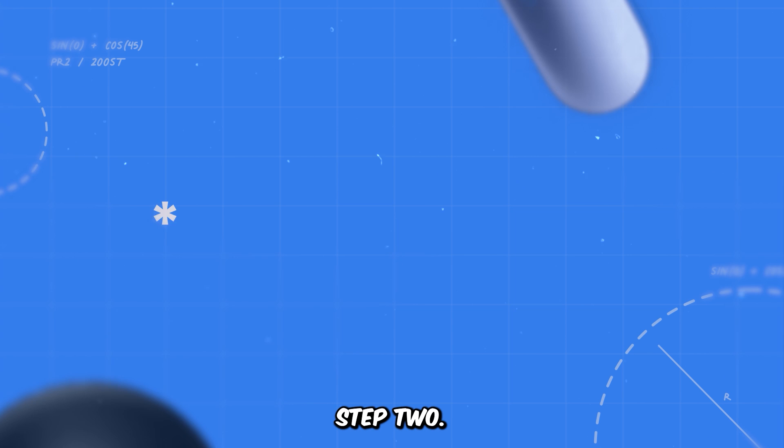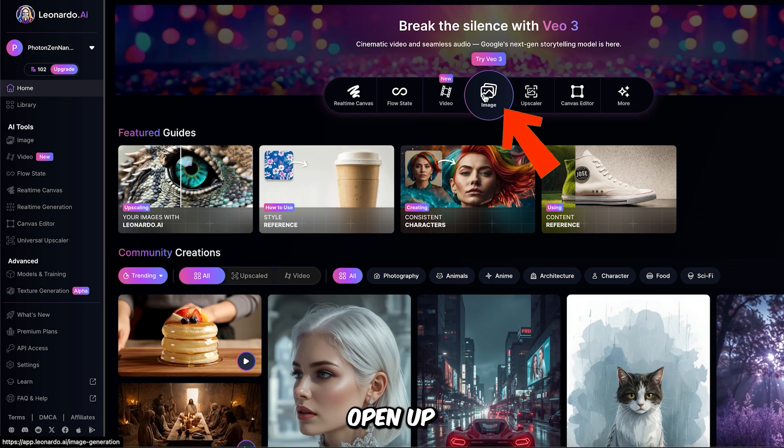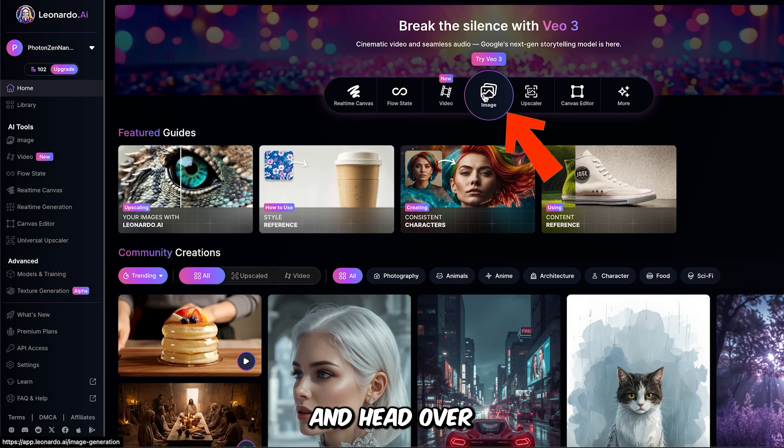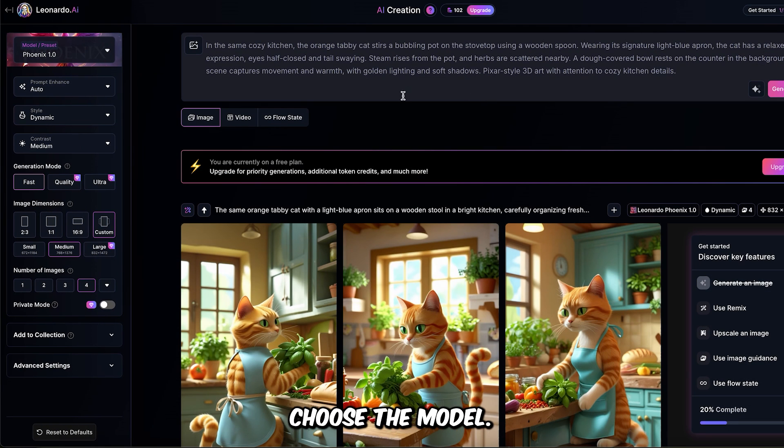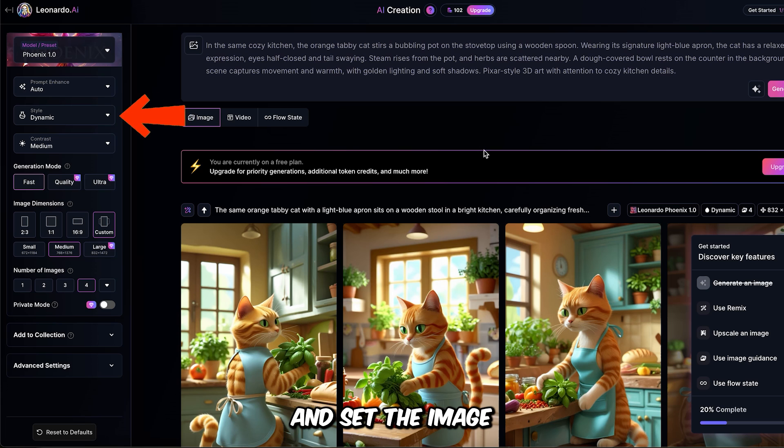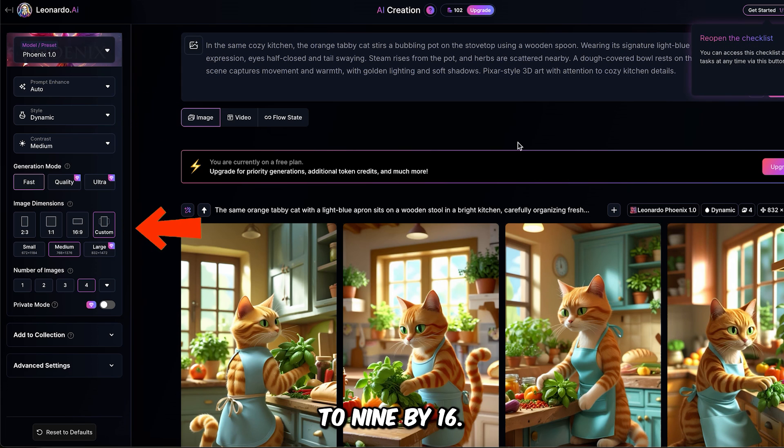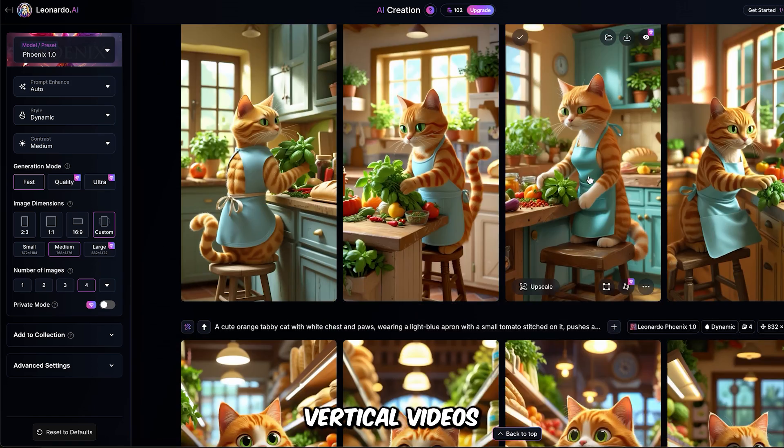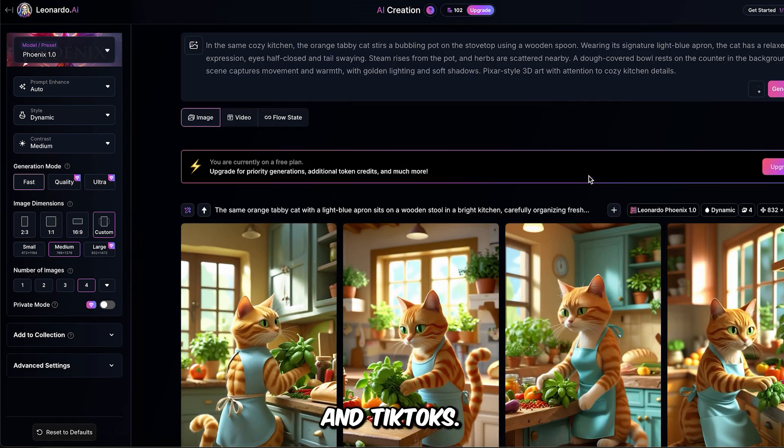Step 2. Creating the images with Leonardo AI. Open up Leonardo AI and head over to the image creation section. Choose the model Phoenix 0.1 and set the image style to dynamic. Then adjust the dimensions to 9 by 16, perfect for vertical videos like shorts and TikToks.